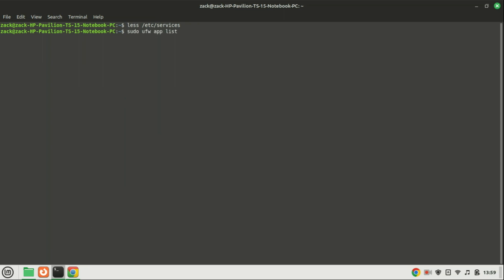This command is used to display a list of application profiles that are available for configuration in uncomplicated firewall UFW on Ubuntu or Debian-based systems. UFW allows users to create rules based on application profiles, making it easier to manage firewall settings.